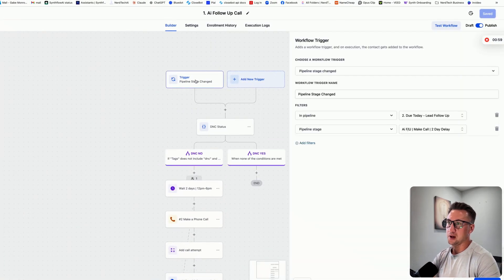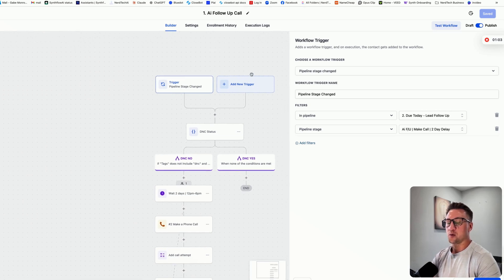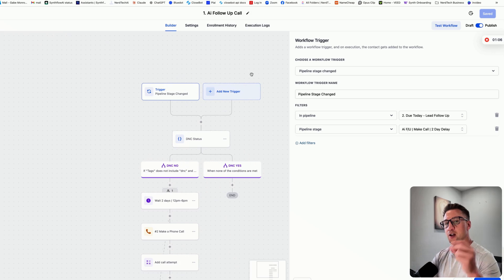This one is actually triggered by a pipeline stage change, which means we can just drag that opportunity card over to a pipeline stage, and then boom, it's going to make that call.